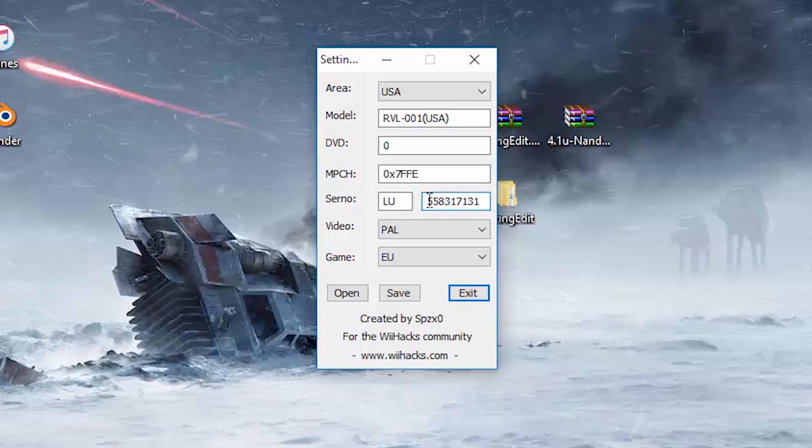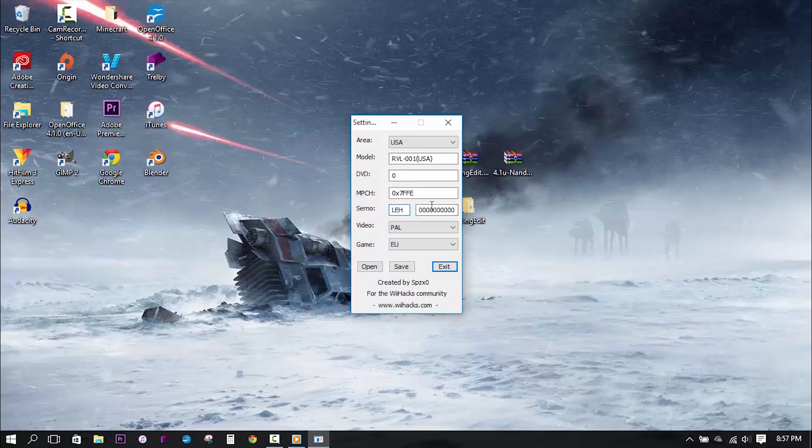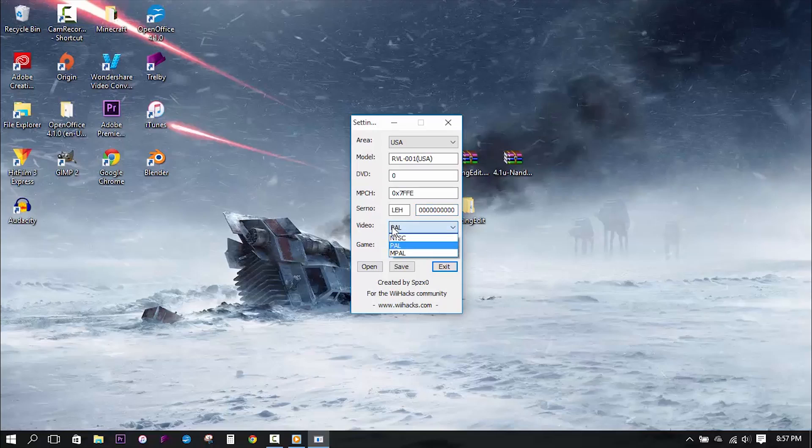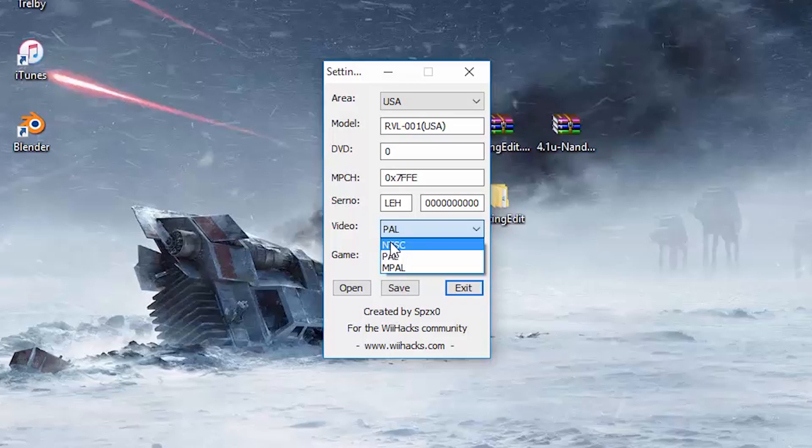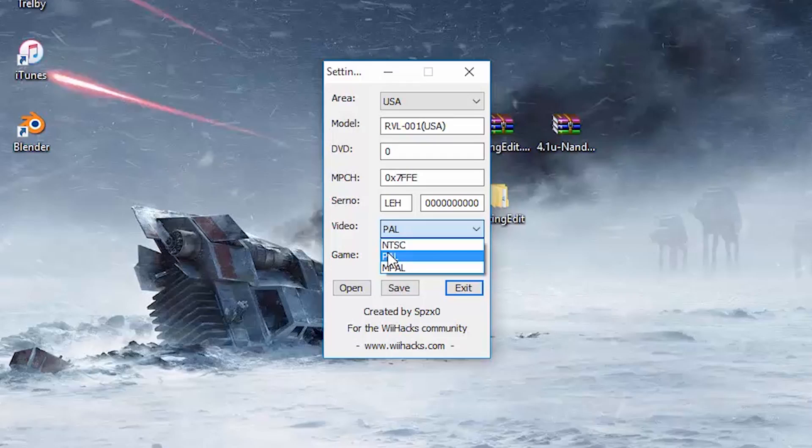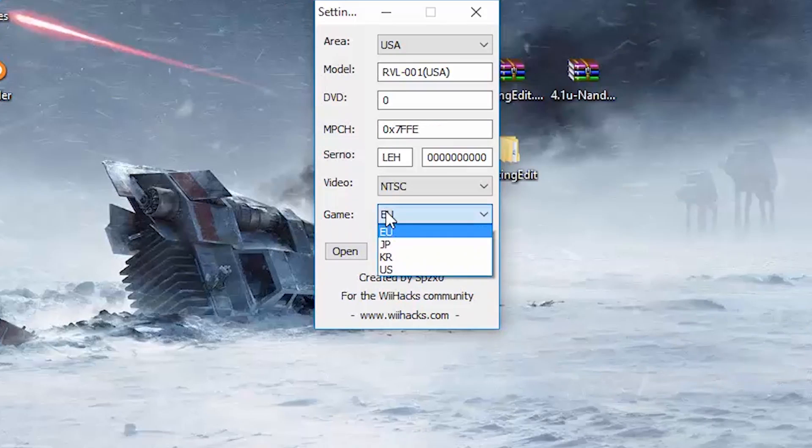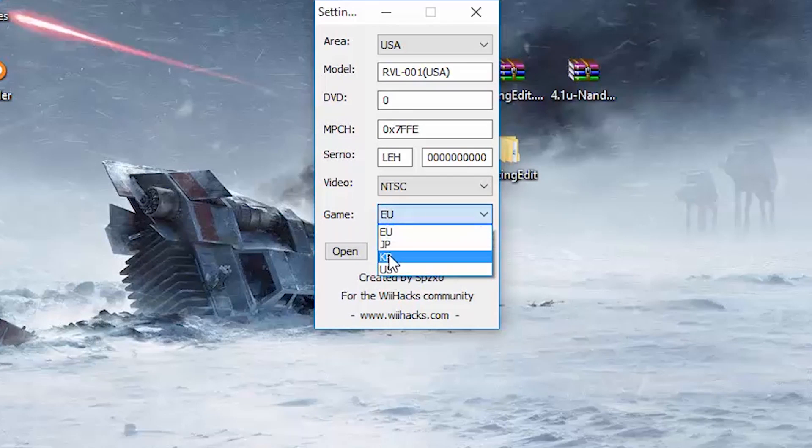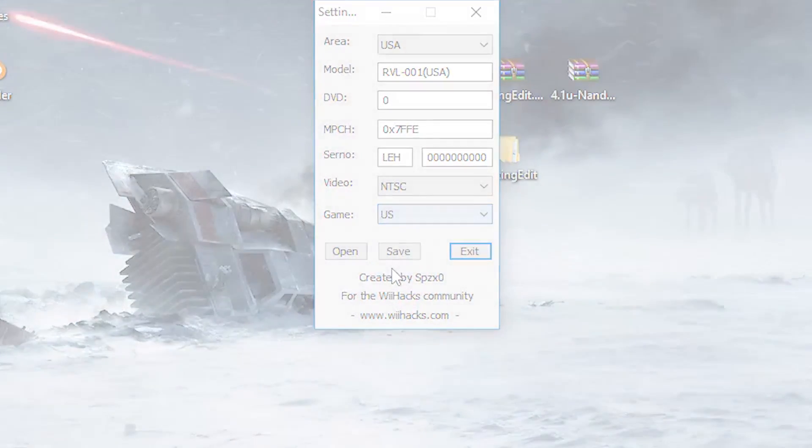Now onto the final two sections, which are game and video. Under video, there are three options, two of which are the only ones we will need to pay attention to: NTSC and PAL. If you live in the USA like I do, then you will choose NTSC. But if you live anywhere else, you're going to want to choose PAL. And then last but not least, in the game field, you will need to select your country or region once again.